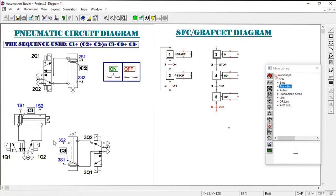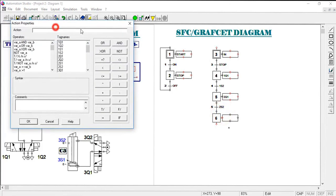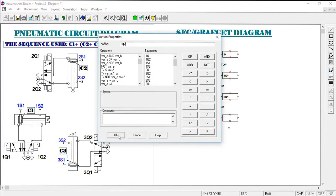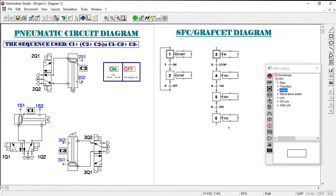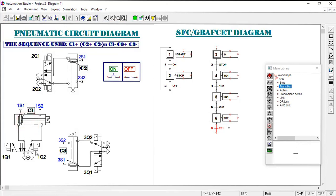When 2S2 is reached, it's time to retract cylinder two back after the stamping operation. We add step six with action 2Q2, which causes the piston to retract. When it goes back, it is detected by sensor 2S1, which becomes the next transition, and this is used to change position for the next operation.